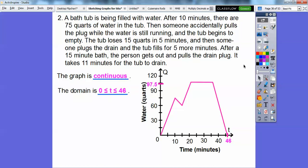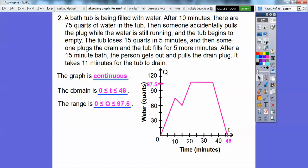The domain goes from zero to 46, written as 0 ≤ T ≤ 46. The range goes from zero up to 97.5, written as 0 ≤ Q ≤ 97.5.